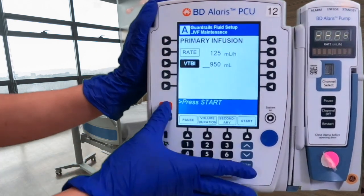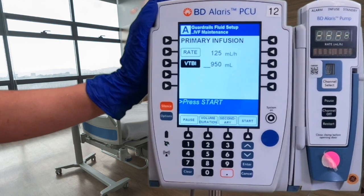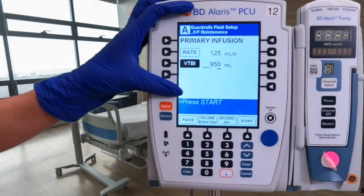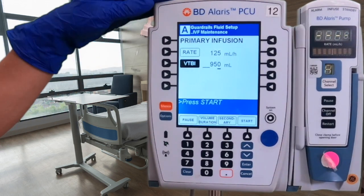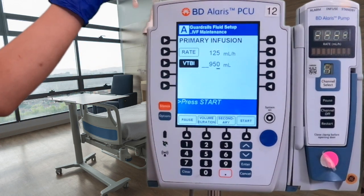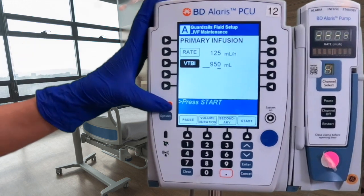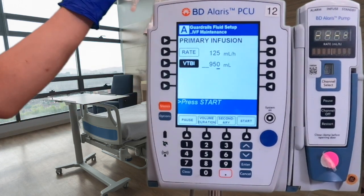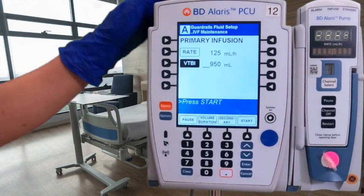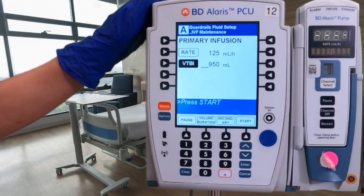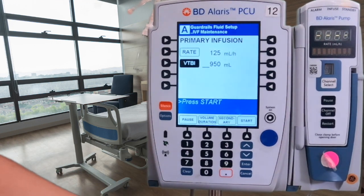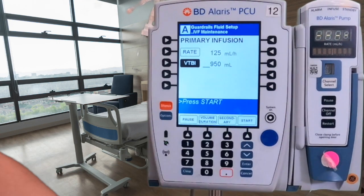Once all of that is set, double-check your orders one more time to confirm: 125 mL/hr, sodium chloride bag, and volume to be infused is 950 mL. Once you are confident everything is correct, unclamp the patient line and then press start.